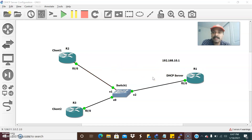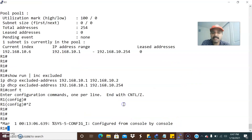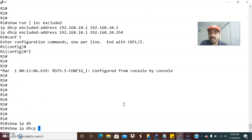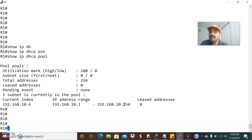We need to fix the DHCP server-client issues. Let us go to the DHCP server first and check the issue. Go to R1, which is configured as a DHCP server. Let us check the pool — show IP DHCP pool. This is a pool of addresses I configured: 10.1 to 10.254.